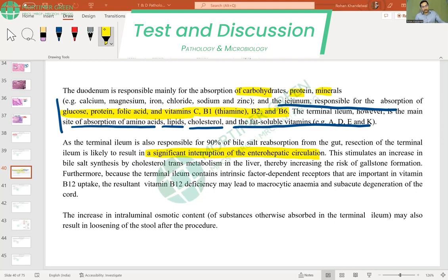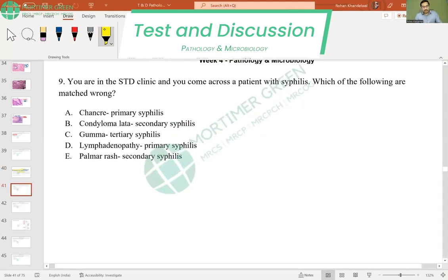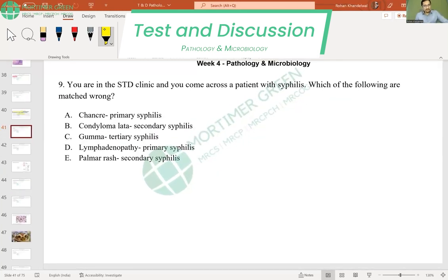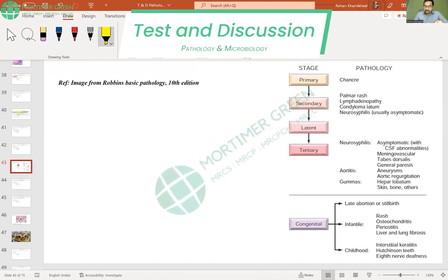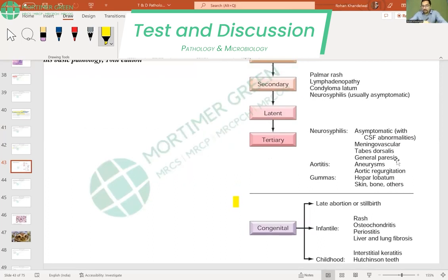In the STD clinic, a patient presents with syphilis — which of the following is matched wrongly? Option D is the correct answer. Primary syphilis presents with a chancre; secondary syphilis presents with a palmar rash, lymphadenopathy, and condyloma latum. Neurosyphilis can also occur, and then there is latent syphilis.